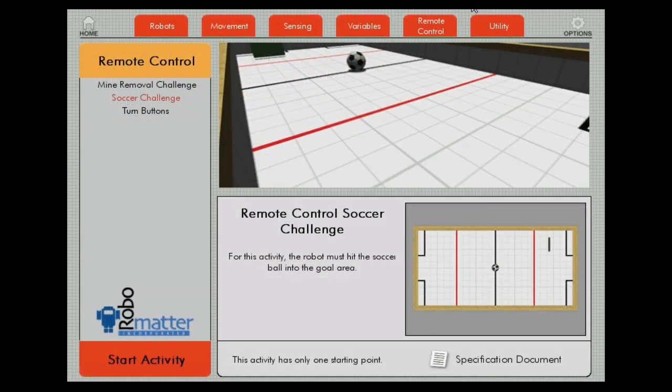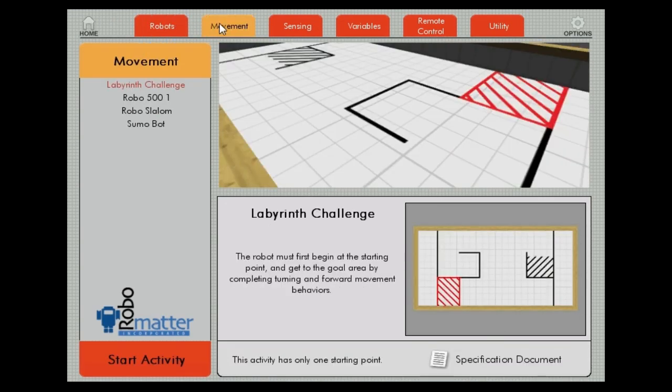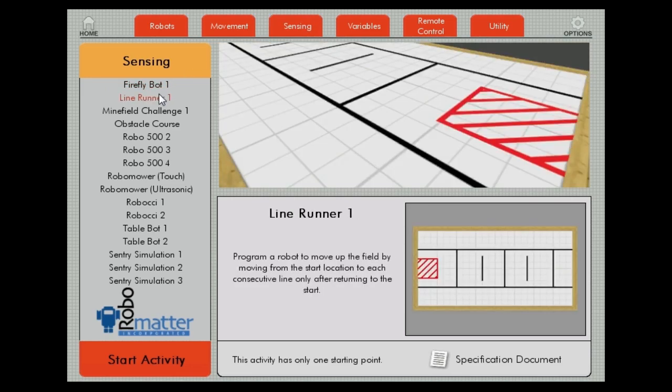Robot Virtual Worlds are available to students 24/7, allowing them to learn to program at home and giving teachers the ability to assign homework.